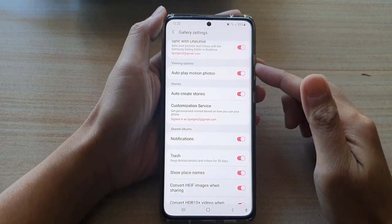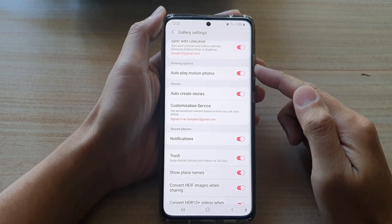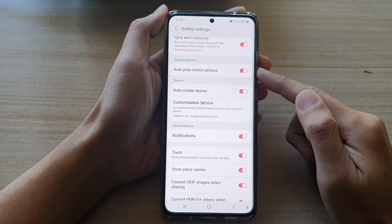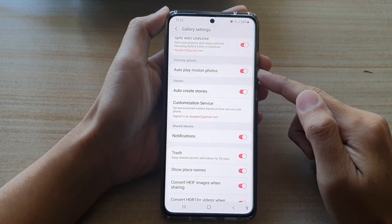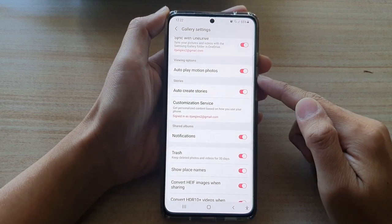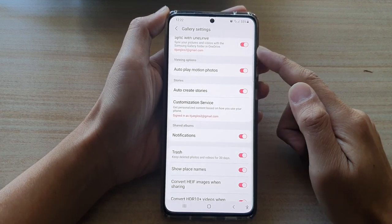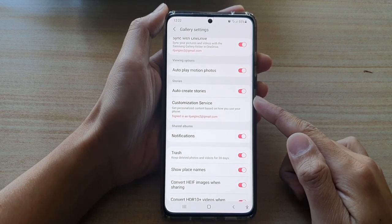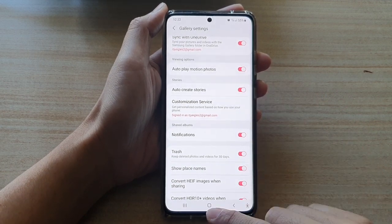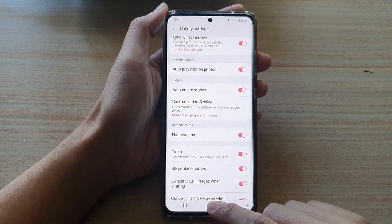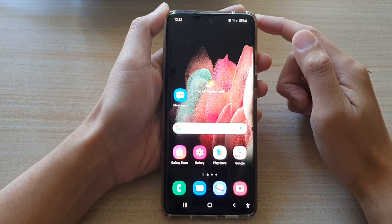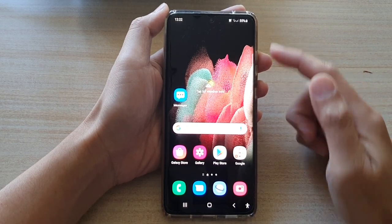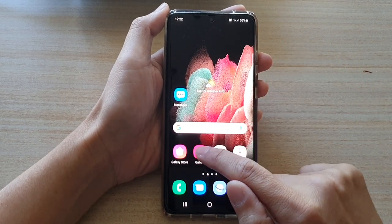In this video we're going to take a look at how you can enable or disable auto play motion photos for gallery photos and videos on the Samsung Galaxy S21 series. First, tap on the home key to go back to your home screen. From the home screen, open up the Gallery app.